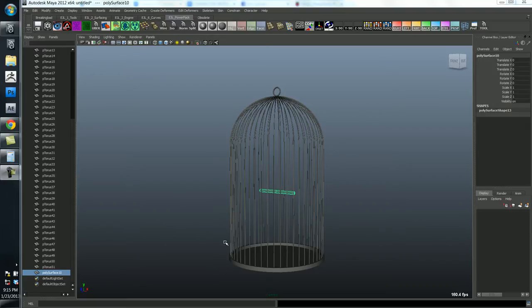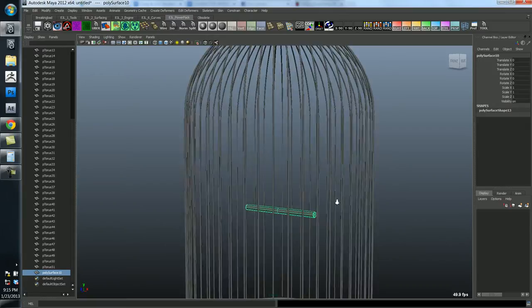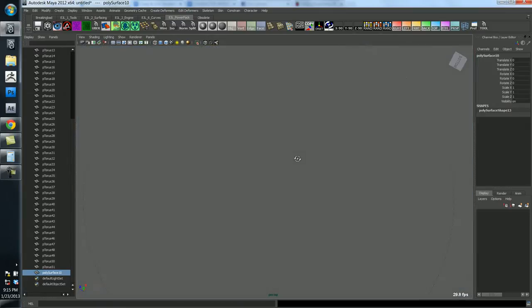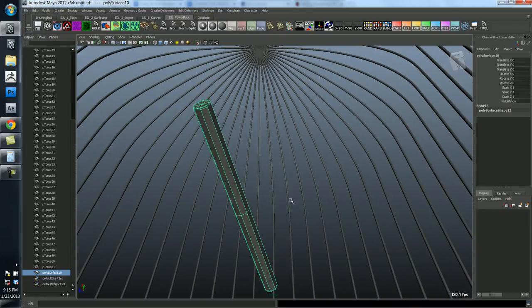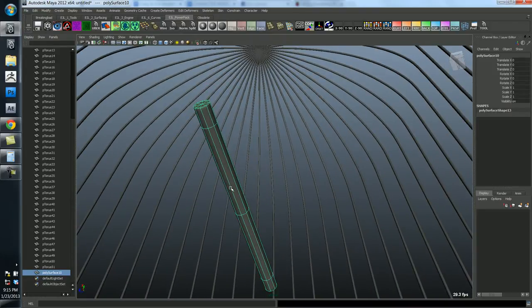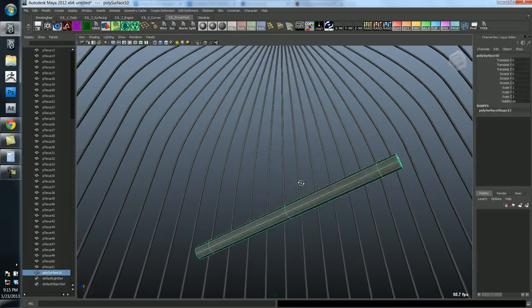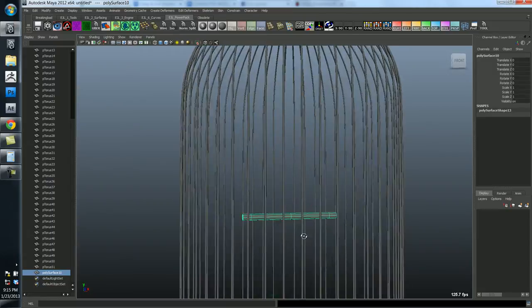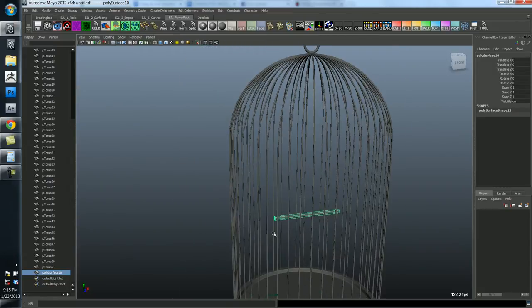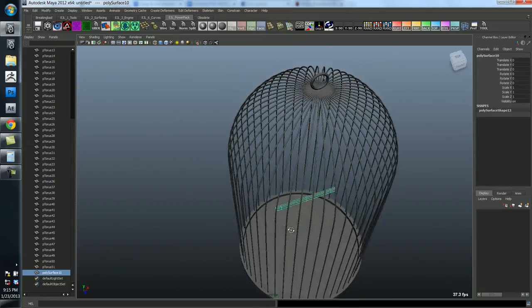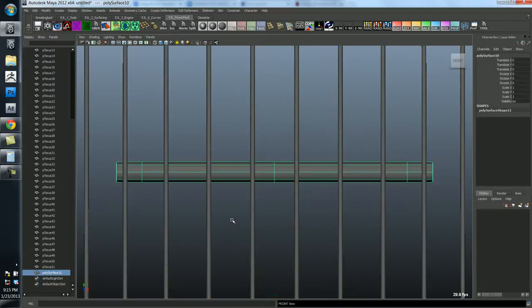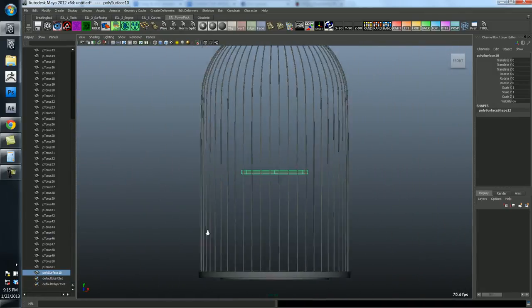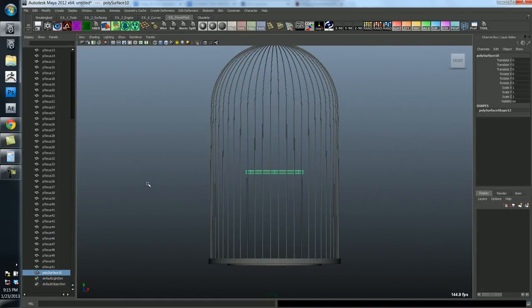The last thing we need to do is prevent this from being just a free floating object and actually give it some sort of metal wire to hold it up. So let's just go to the front view and we'll create a cylinder.